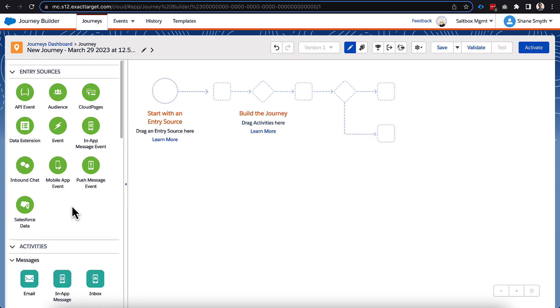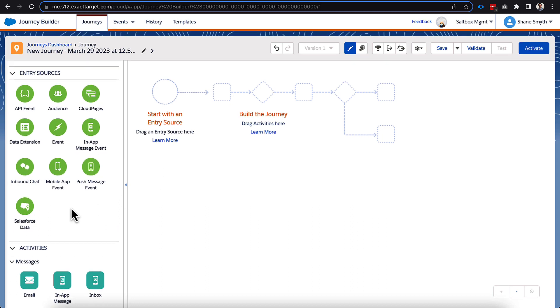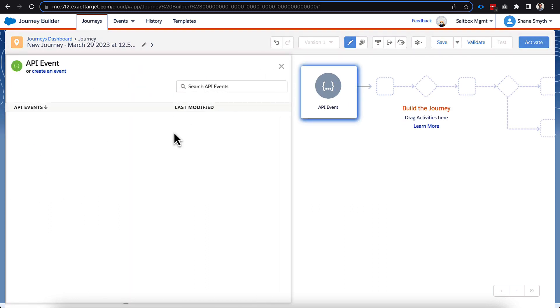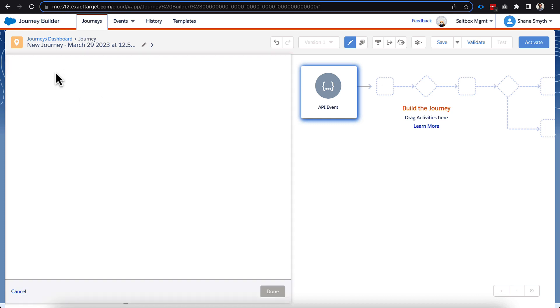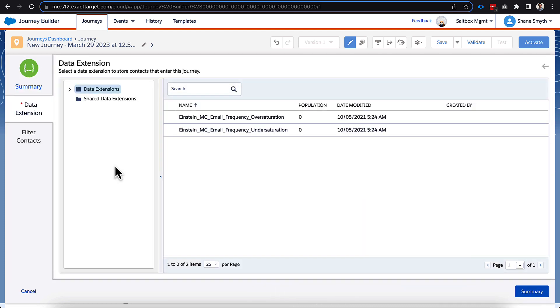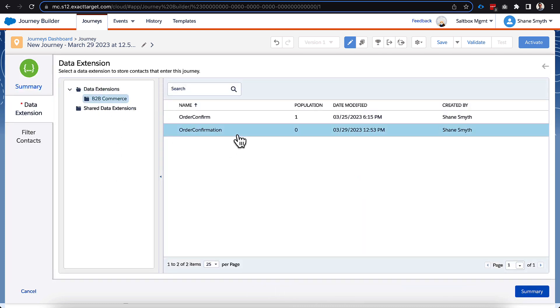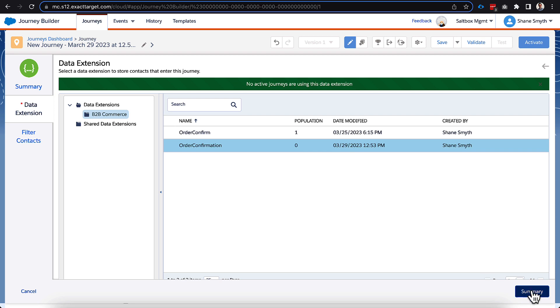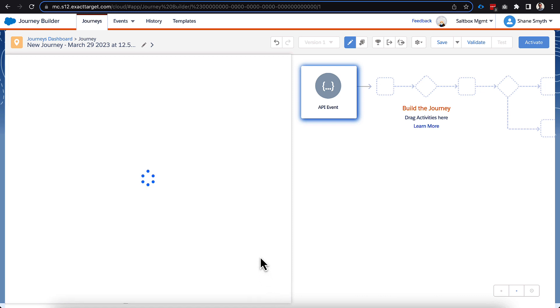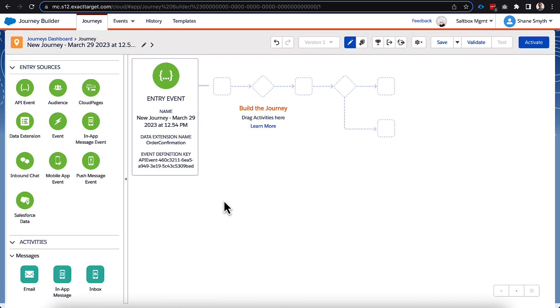But we have reasons why we don't want to do that. So we will first bring over our API event. This is going to be one of the most important things here because we need to trigger this from our invokable. So we'll go ahead and select that new data extension we just created, and I put that in a folder right here for us, and click summary right there. We don't have any filters on this. I want everyone to join because we're doing some of that filtering and error handling on the Salesforce flow side.